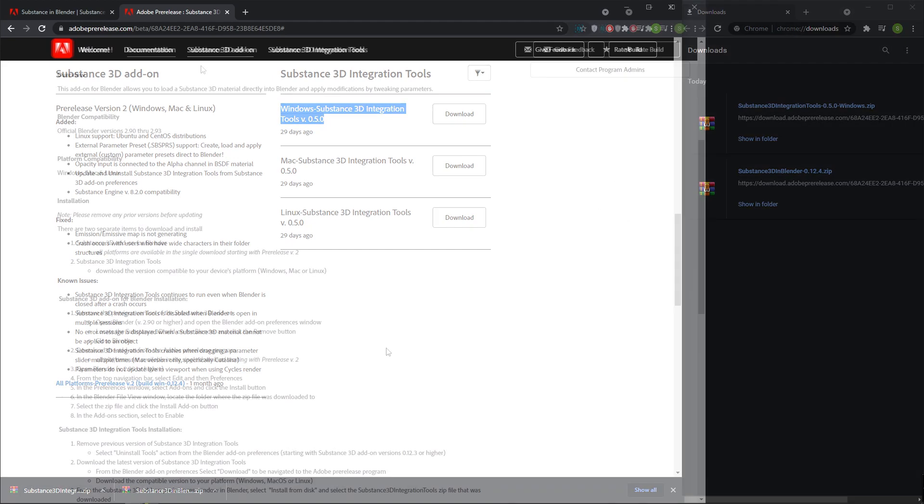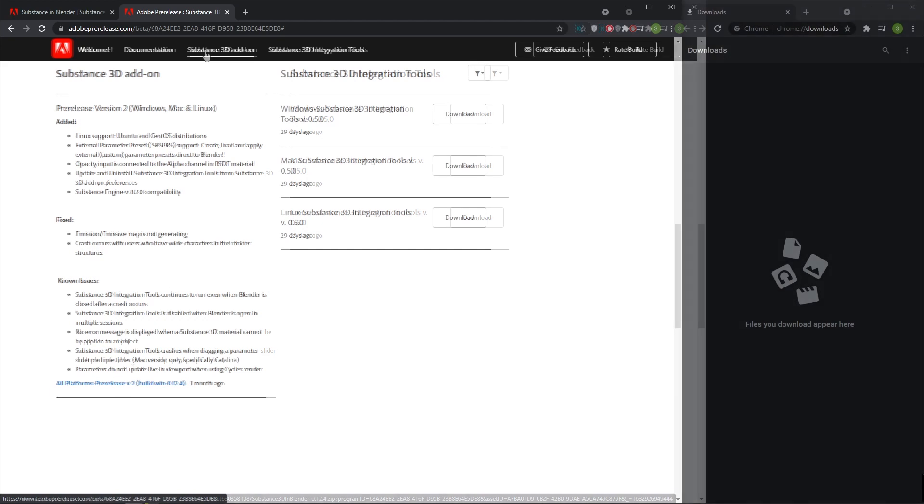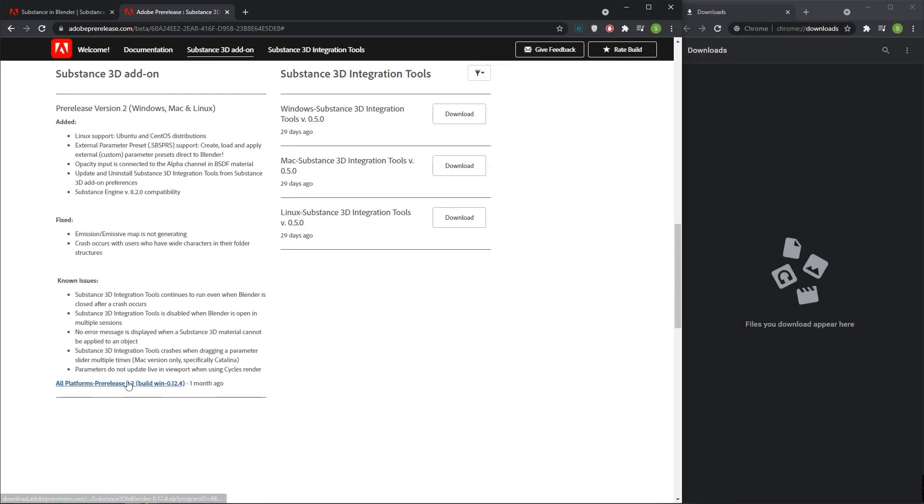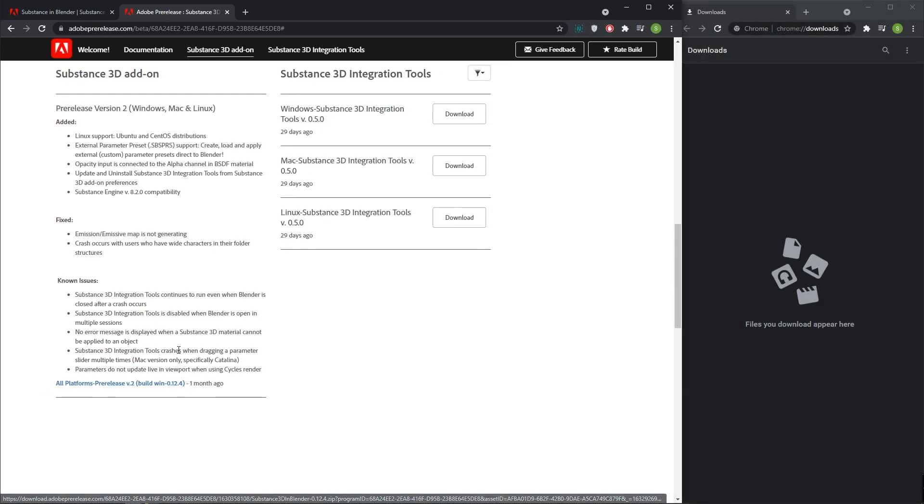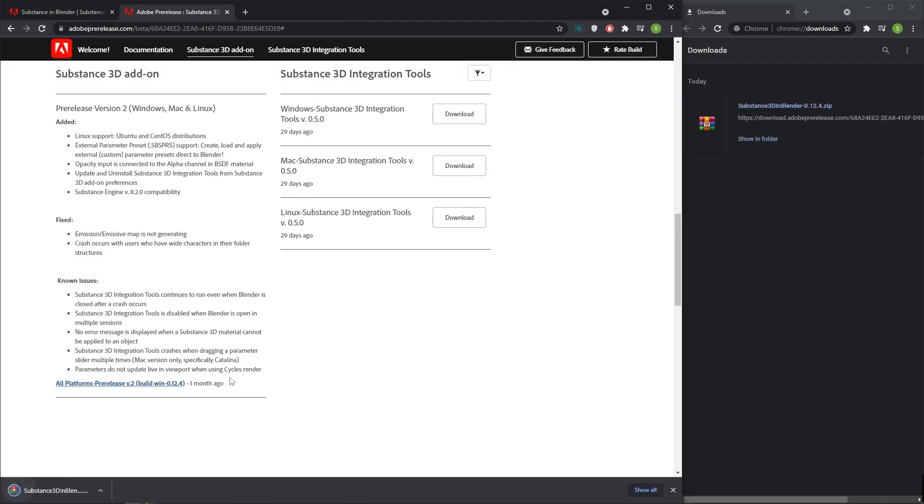Click on the Substance 3D add-on link at the top of the page, bottom of the page. Click on all platform pre-release version 2 built Windows 0.1.2.4 link. Click on it. Now the Substance 3D in Blender zip file is downloaded.